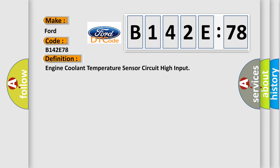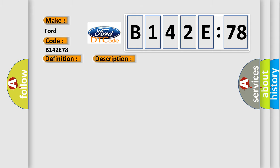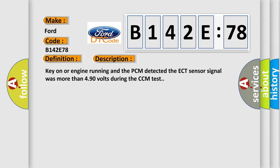The basic definition is Engine coolant temperature sensor circuit high input. And now this is a short description of this DTC code: Key on or engine running and the PCM detected the ECT sensor signal was more than 4.90 volts during the CCM test.